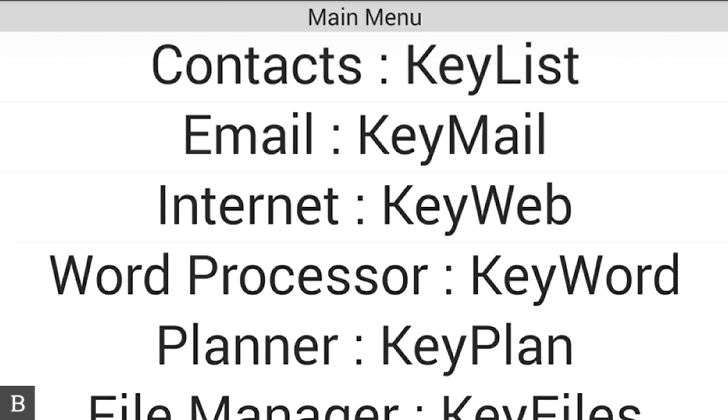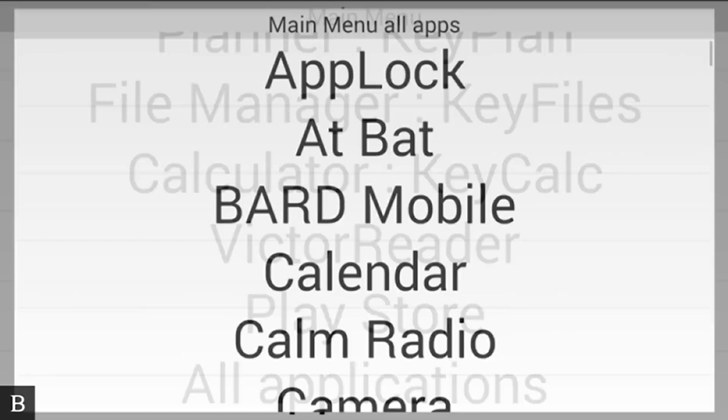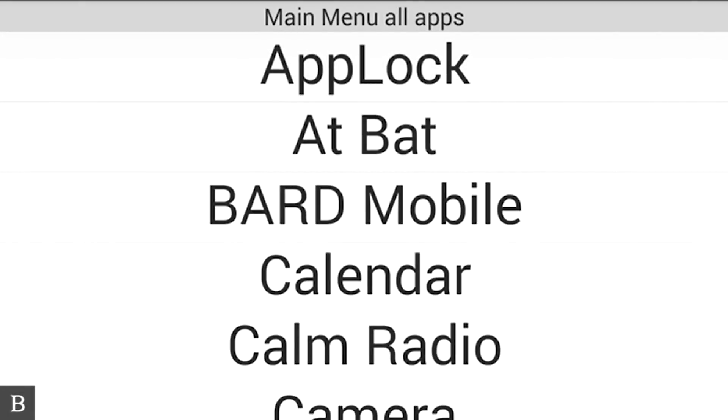I'm going to hit A for all applications from the main menu. I'll press enter. Now we're on the main menu all apps. This is a list of every application that's been downloaded on my BrailleNote Touch.